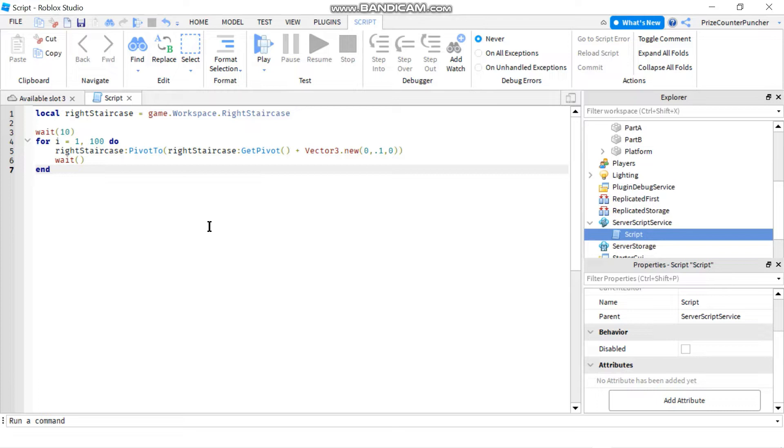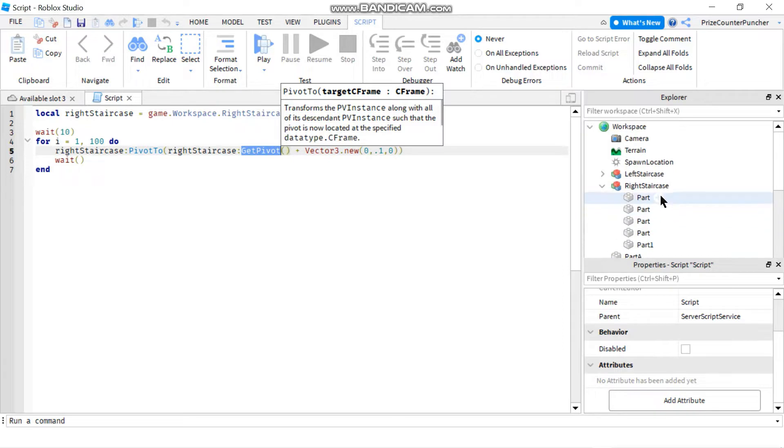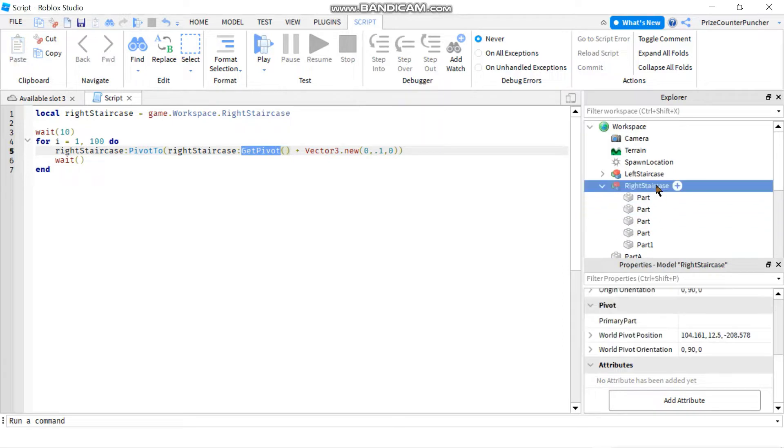For today's lesson, we're going to go back in history before PivotTo and GetPivot was available in Roblox. So back then to move your model, what you needed to do is you need to go to your model and you need to select a primary part.